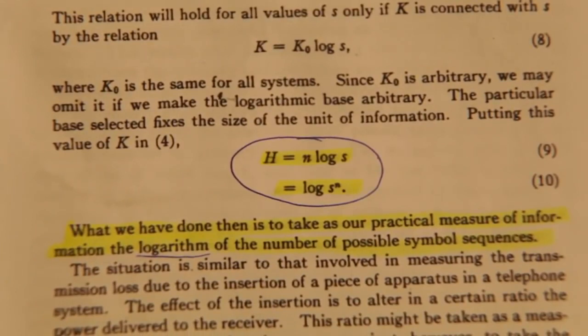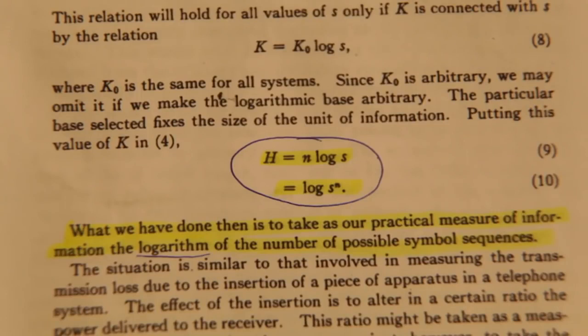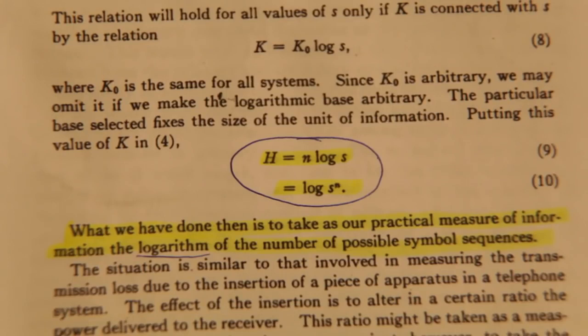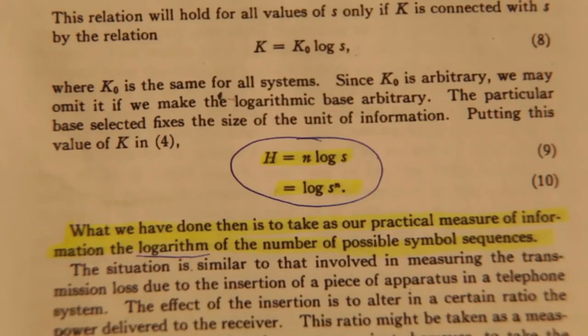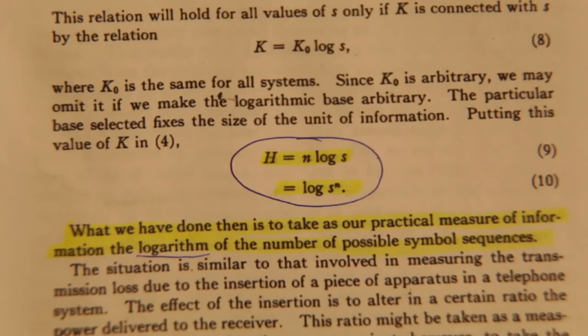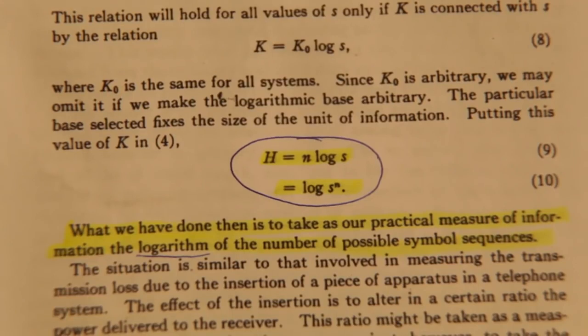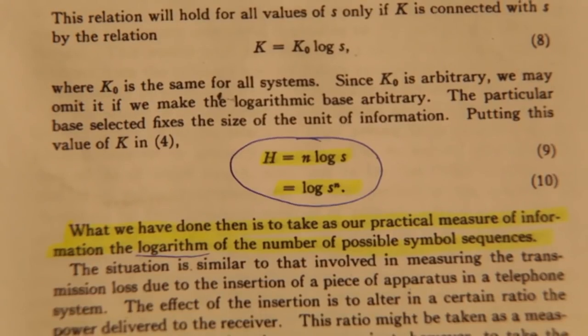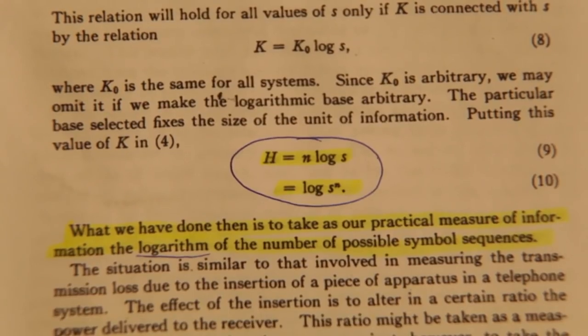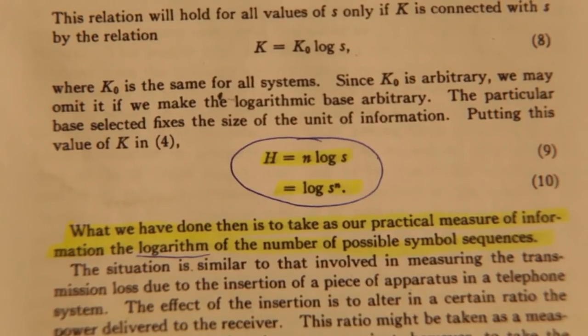As H equals N times the logarithm of S, where H is our information, N is the number of symbols, whether they're notes, letters, numbers, etc., and S is the number of different symbols available at each selection. And this can also be written as H equals the logarithm of S to the power of N. And Hartley writes, What we have done then is to take as our practical measure of information the logarithm of the number of possible symbol sequences. So information is the logarithm of the message space.